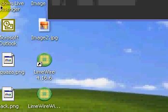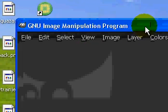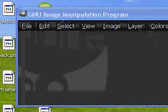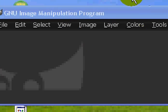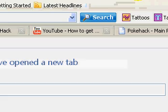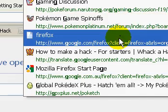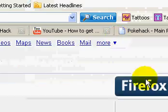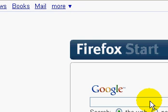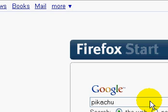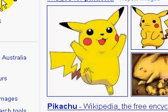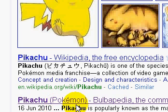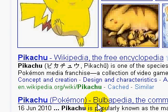So what you want to do is first of all get GIMP. You want to go into Google and search in your Pokemon, so I'll choose Pikachu.